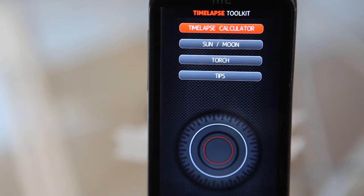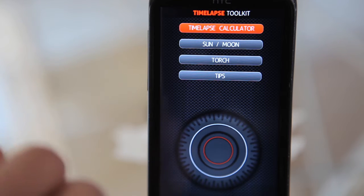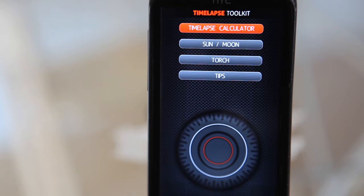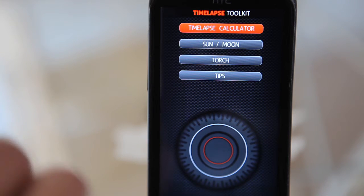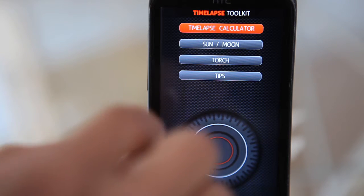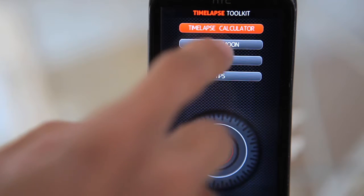Hi guys, this is Enrique Pacheco and I'm here to show you this really cool app. It's called Timelapse Toolkit and it's available for both platforms, Apple iPhones and iPads and also Android.